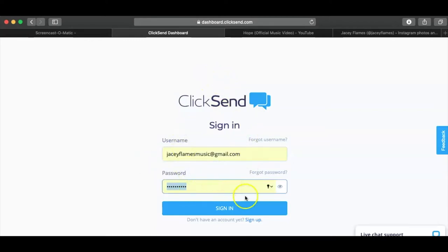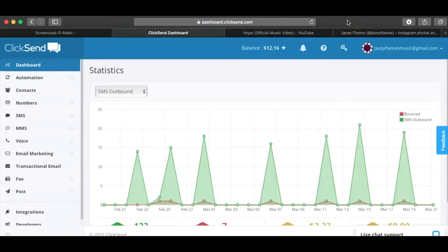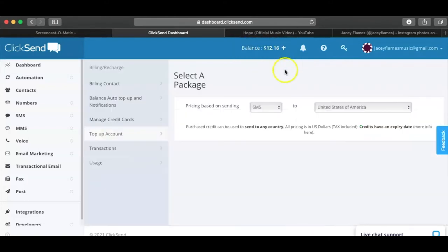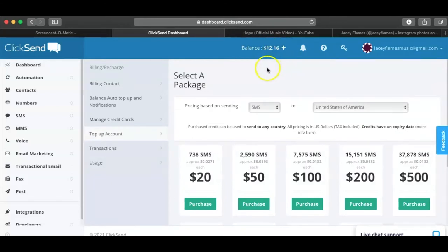You're going to have to create your own sign-up and login — it's free to sign up. Once you get to the screen, one of the first things you're going to want to do is click on the balance. Yours is going to say $0.00, but you're going to want to click on one of the packages to purchase. Mine already has $12.16 in it, but yours will just say $0.00.